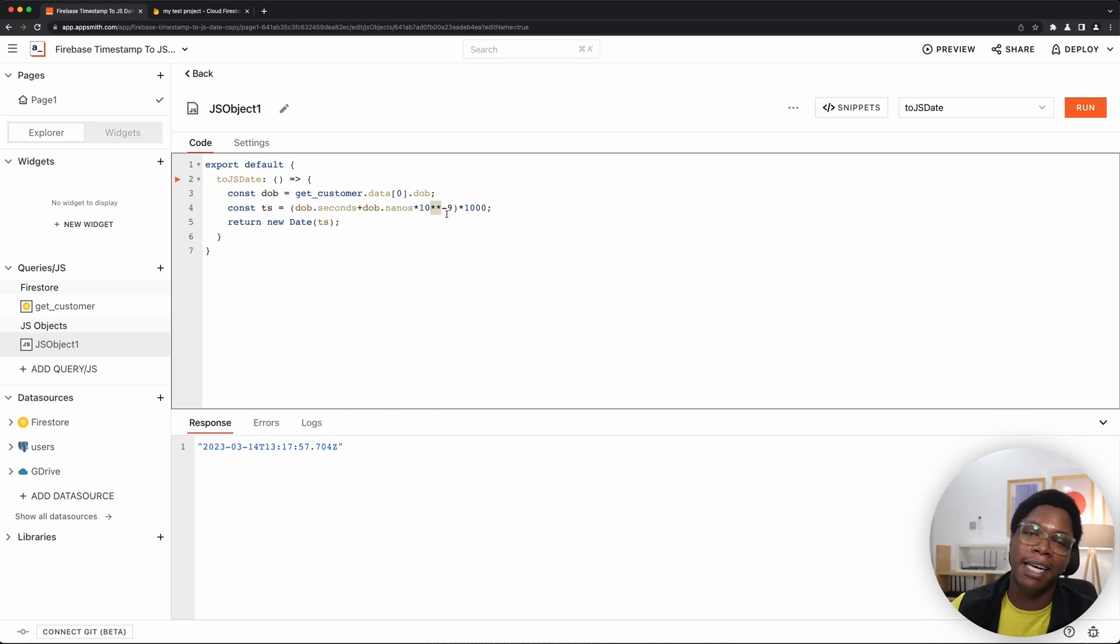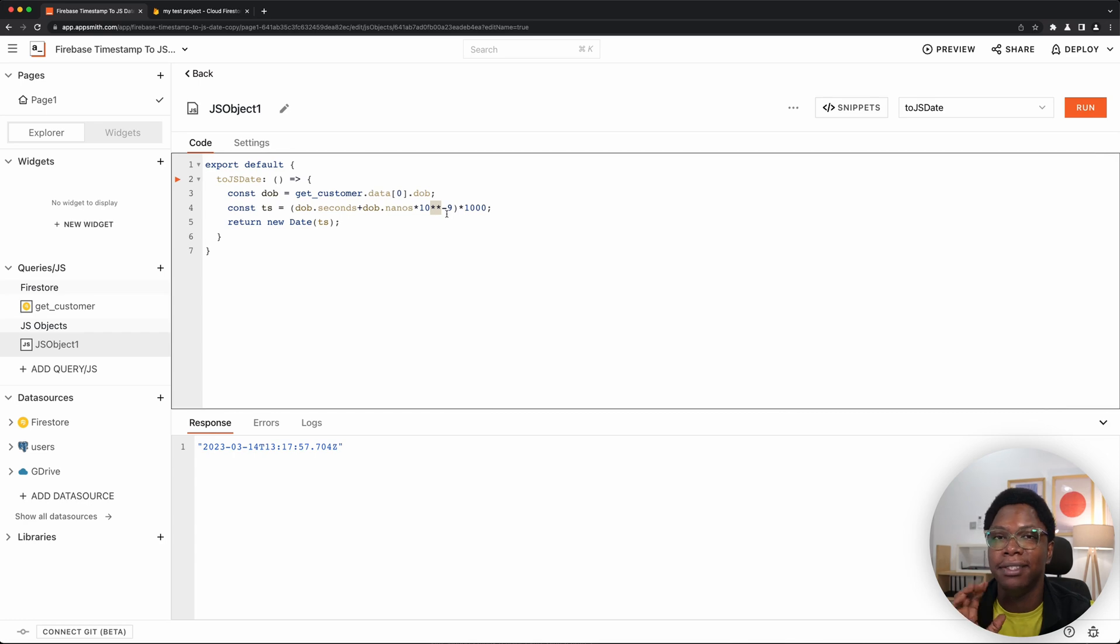This is how you convert Firestore timestamp to JavaScript date. And I hope you found this helpful. All right, that's all for today's video. I hope you found this helpful.